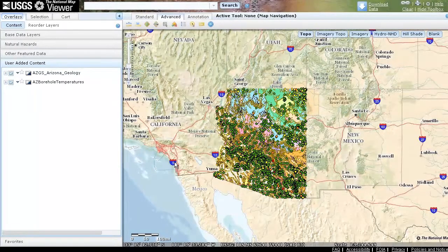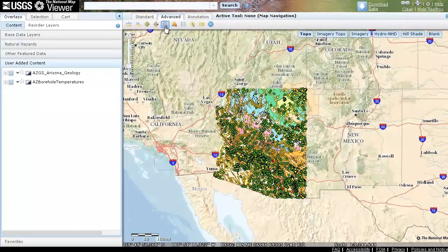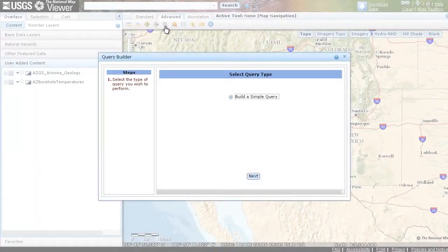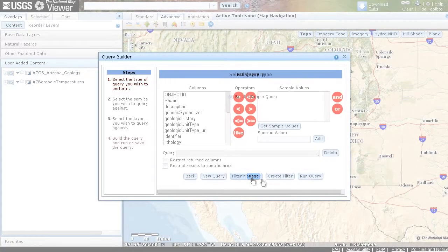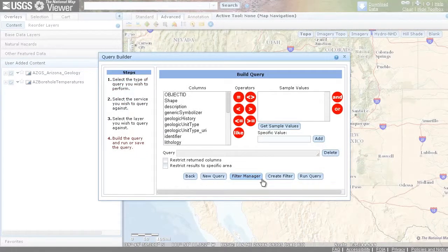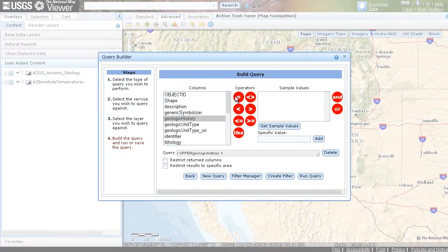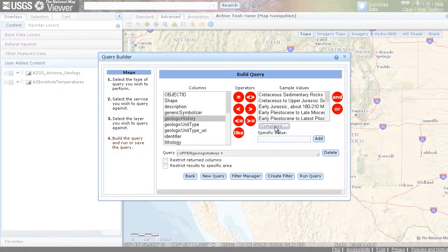To perform a geospatial analysis, click Query Builder to select features according to specific criteria. Here, we have identified boreholes located within early Jurassic sediments near Hilldale, Utah.